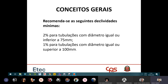O que quer dizer inclinação de 1%? É 1% do vertical em relação ao horizontal. A cada 1 metro, você vai decair 1 centímetro. Ou seja, a cada 100 centímetros vai ter um desnível de 1 centímetro.